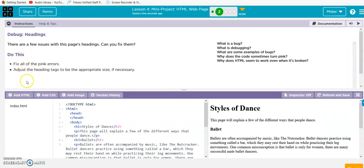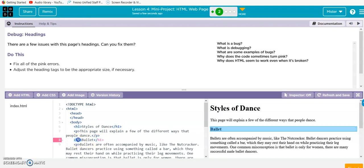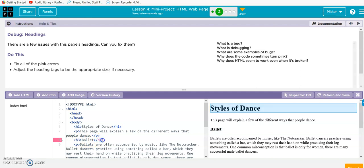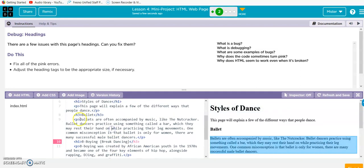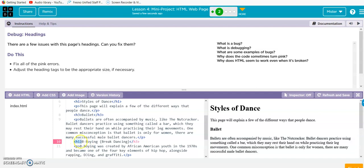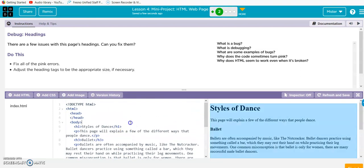All right, here's our pink error. You see we have an h1 and h3, so we need to fix that to match. H1, h1, h1, good. Then we have h3 and h1 here, so let's fix this one. Looks good. They don't match up, so let's make sure they match, and they do. Now we're good.